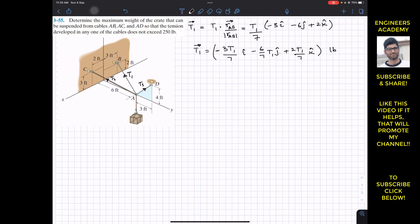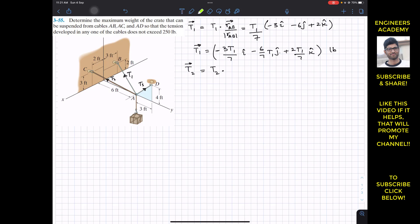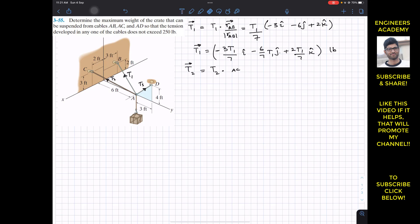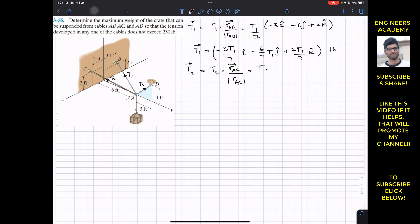Similarly, for T2, we repeat the same procedure. T2 is T2 magnitude times the unit vector from A to C, since T2 is acting from A to C. The unit vector from A to C is the position vector from A to C divided by its magnitude. So T2 dotted with the unit vector from A to C — we need to find the position vector from A to C.